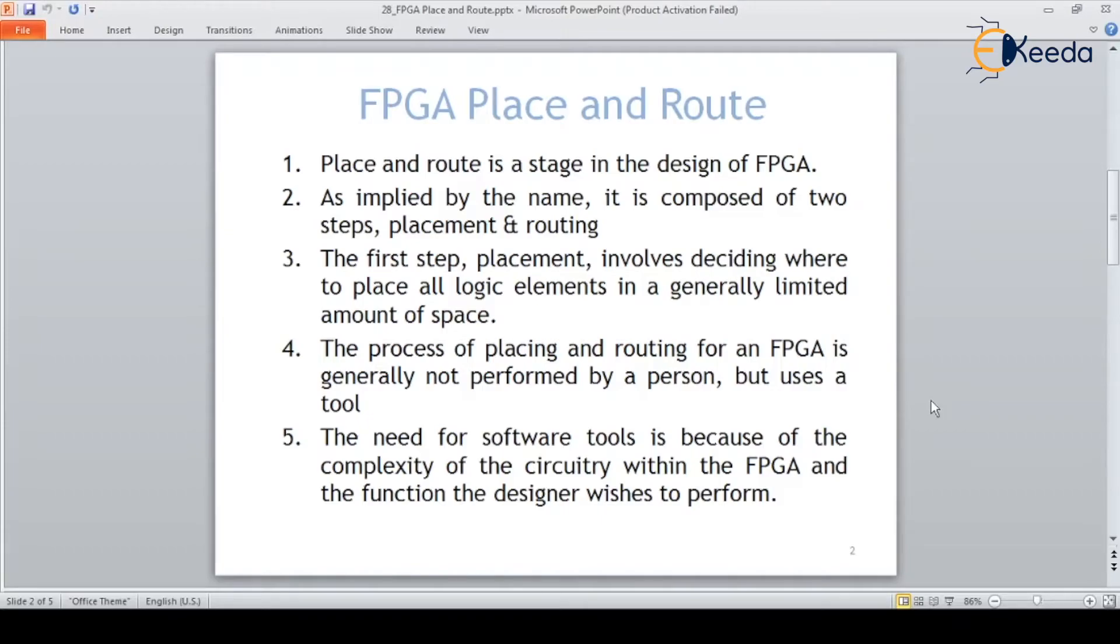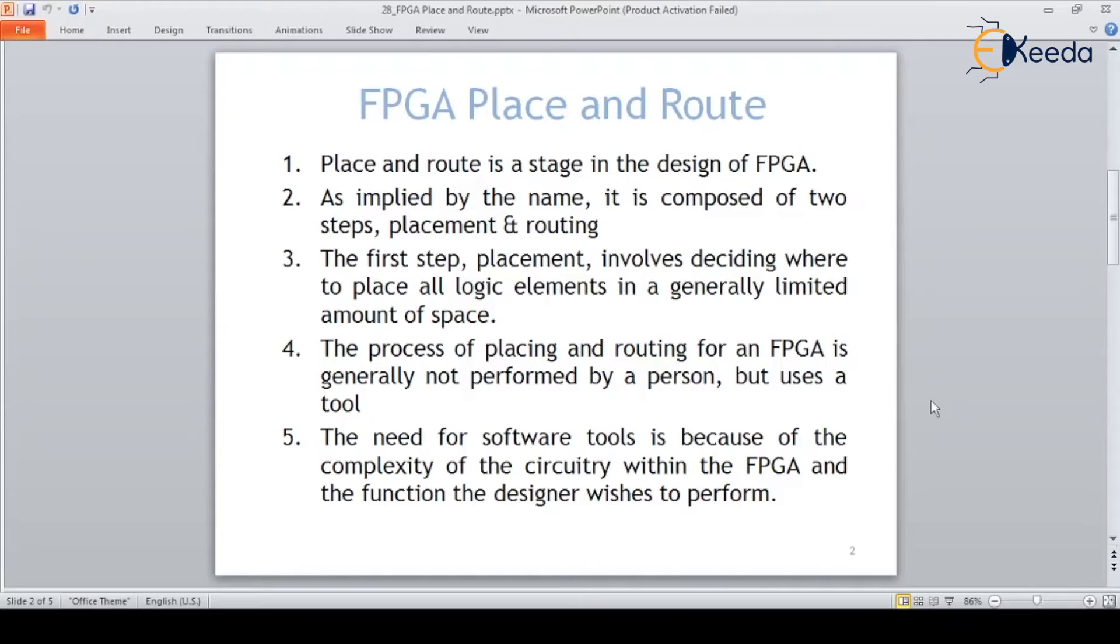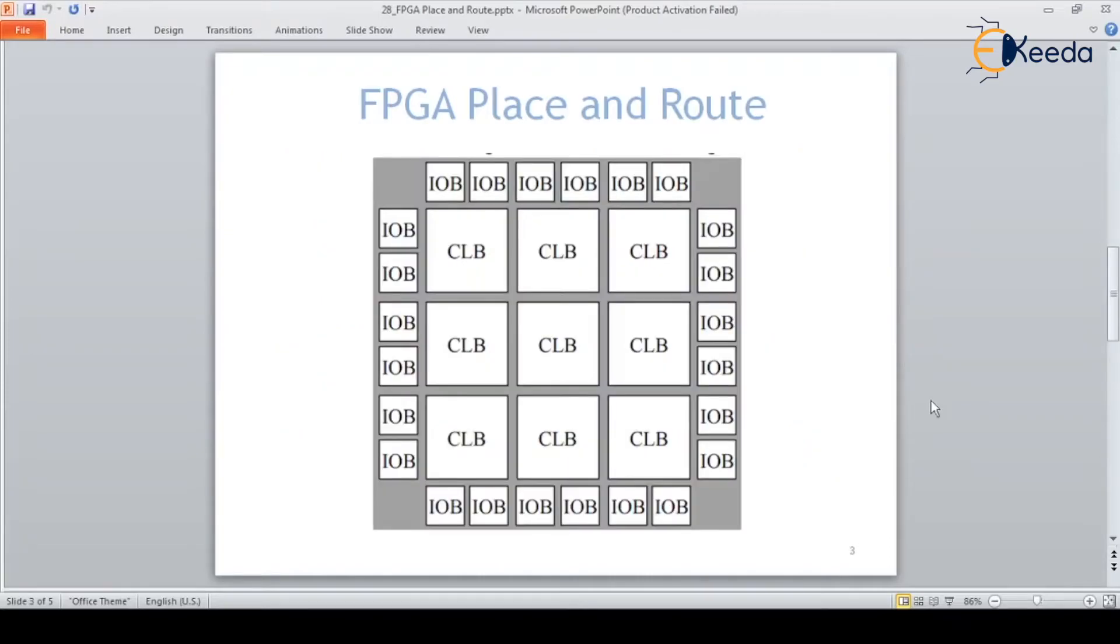The process of placing and routing for an FPGA is generally not performed by a person because it is complex. It is done using EDA tools. The need for software tools is because of the complexity of the circuit within the FPGA and the function the designer wishes to perform.